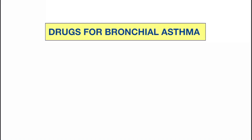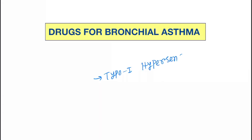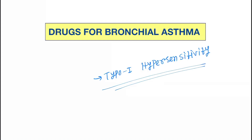So what is bronchial asthma? Bronchial asthma is a condition where foreign allergic particles come in contact with the body through the respiratory system. The body's immune system shows a hyper or overreactive immune response against those allergic particles, which is known as type 1 hypersensitivity.